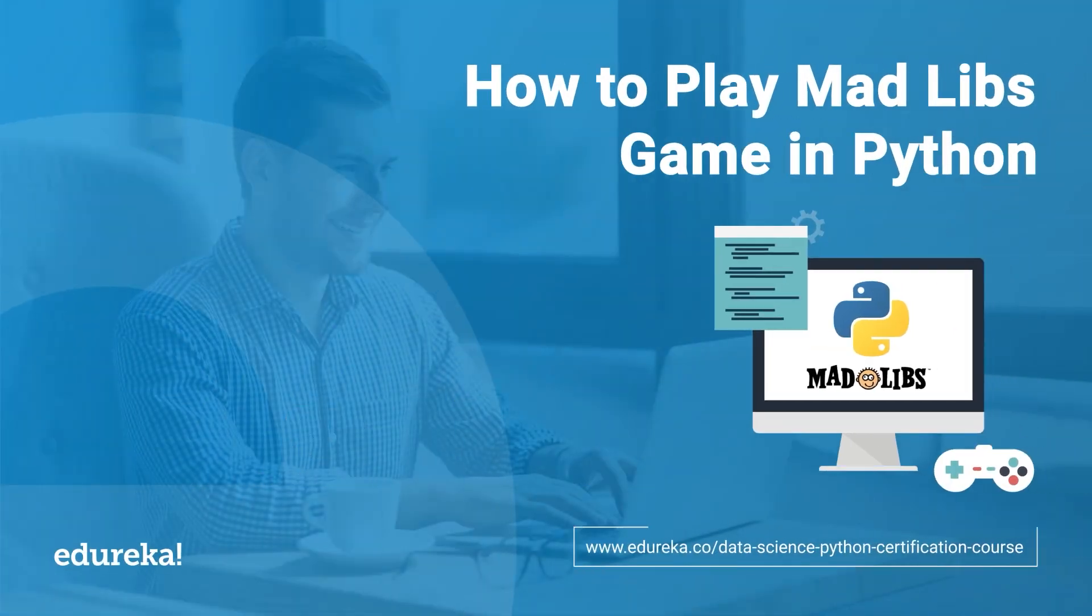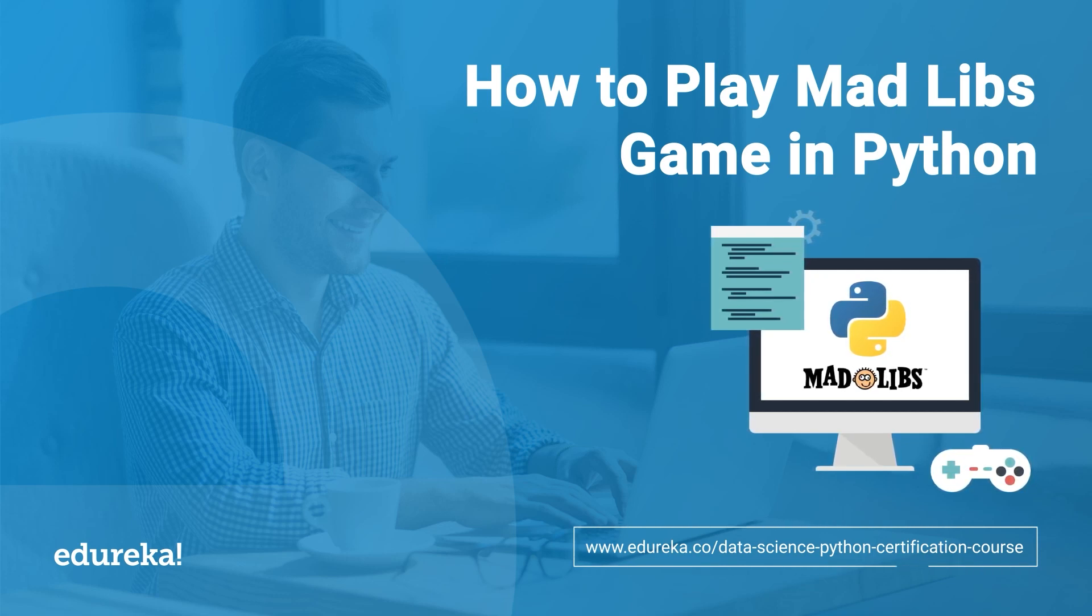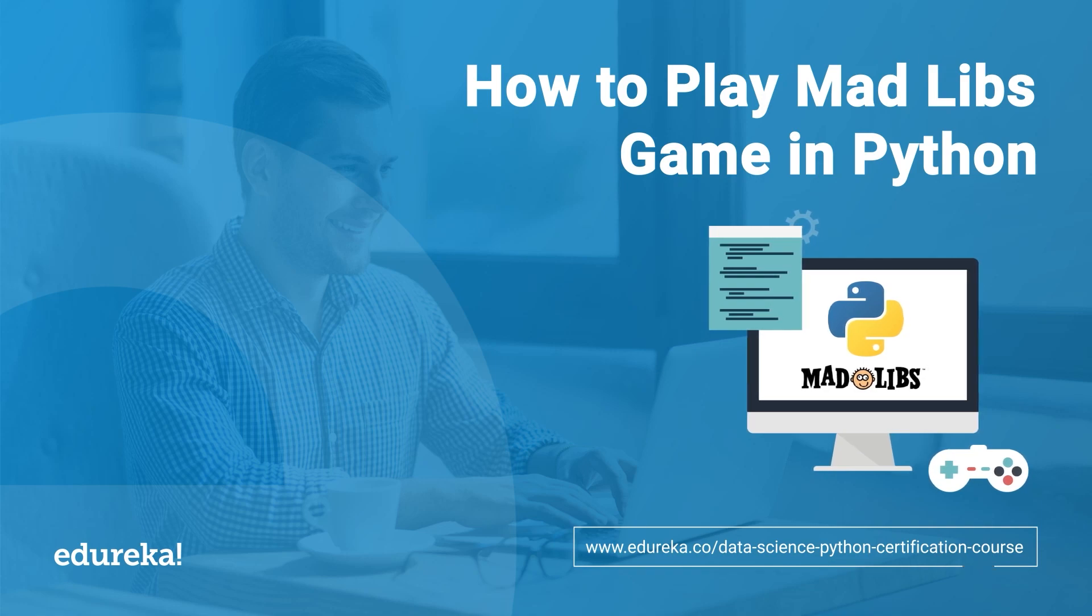Hello everyone, welcome to today's session on how to create MADLIB games in Python. Today in this session you will learn how to create a MADLIB game from scratch in Python, so let's get started.